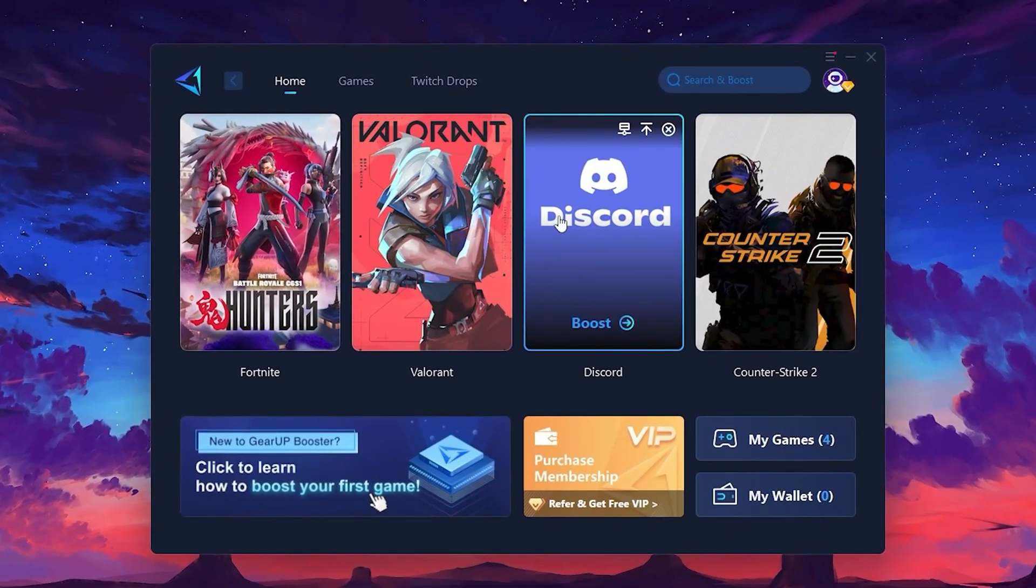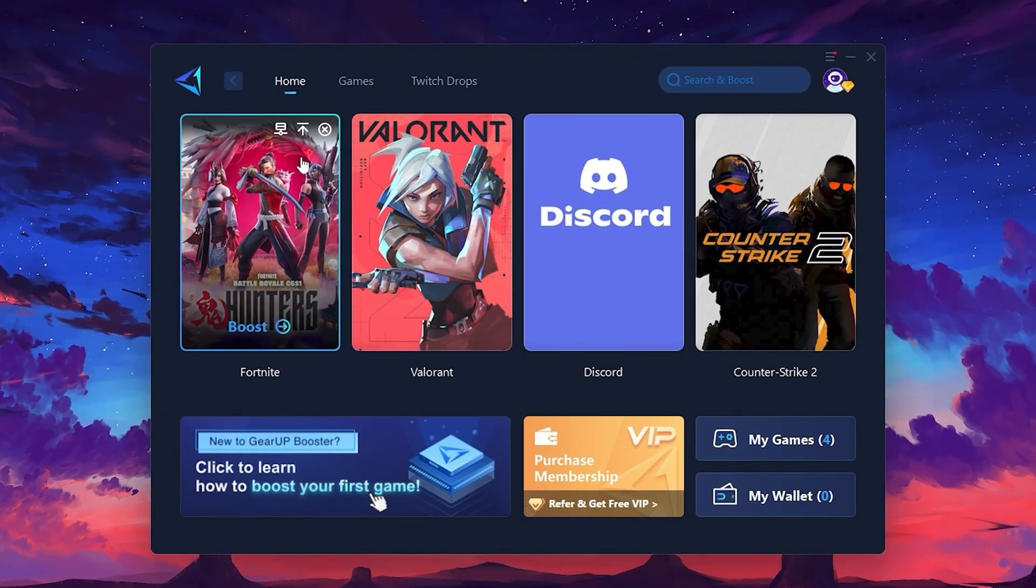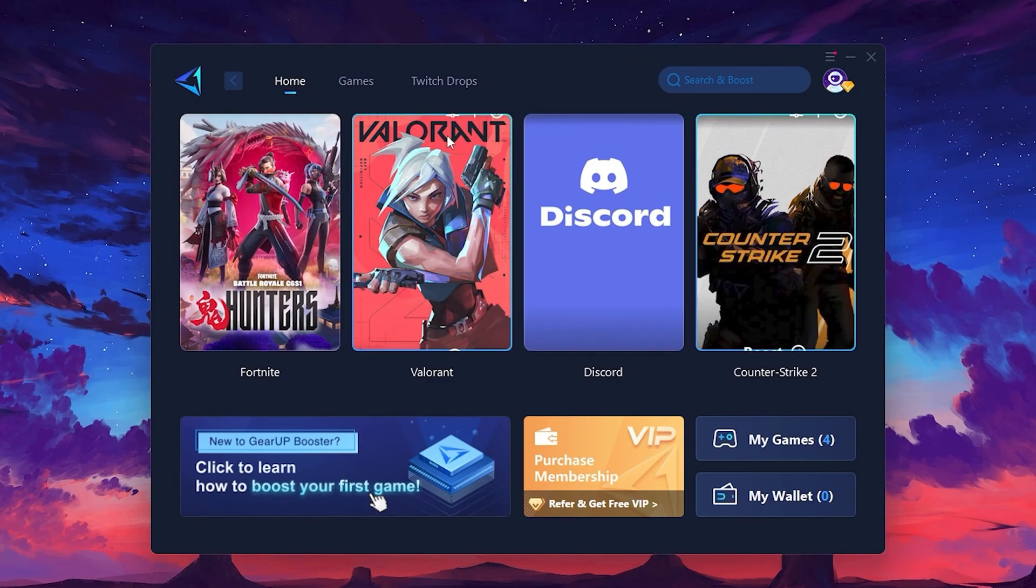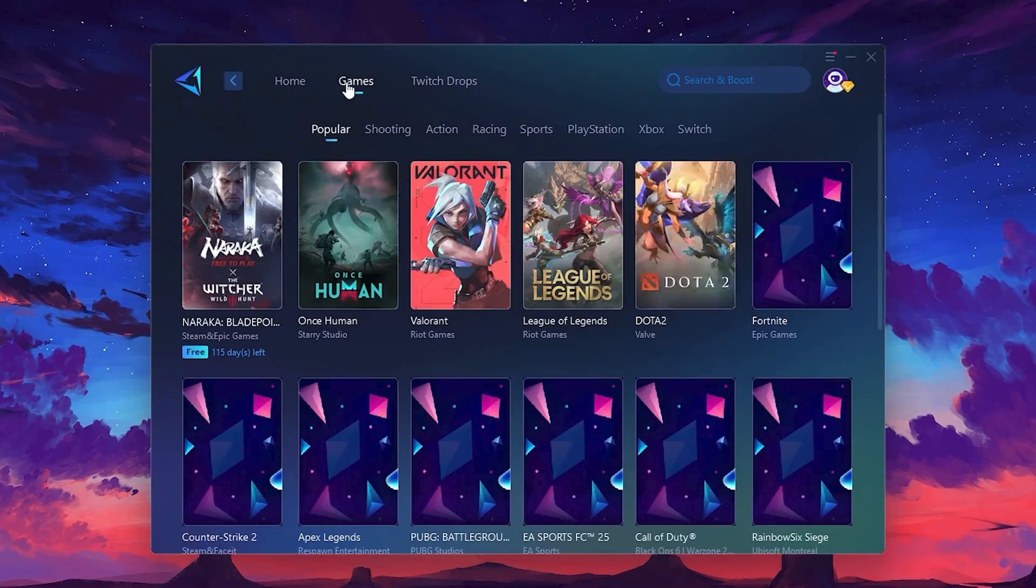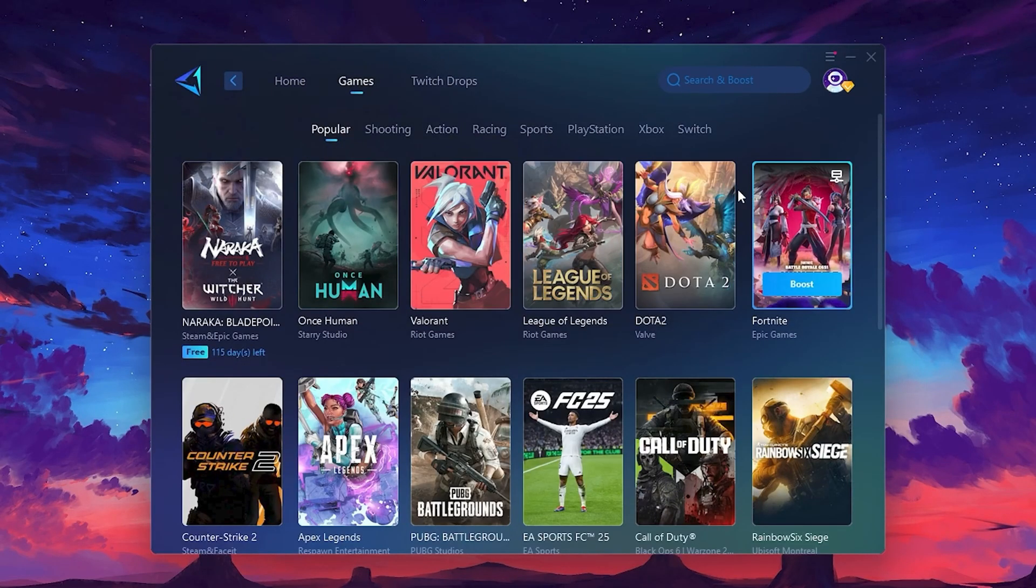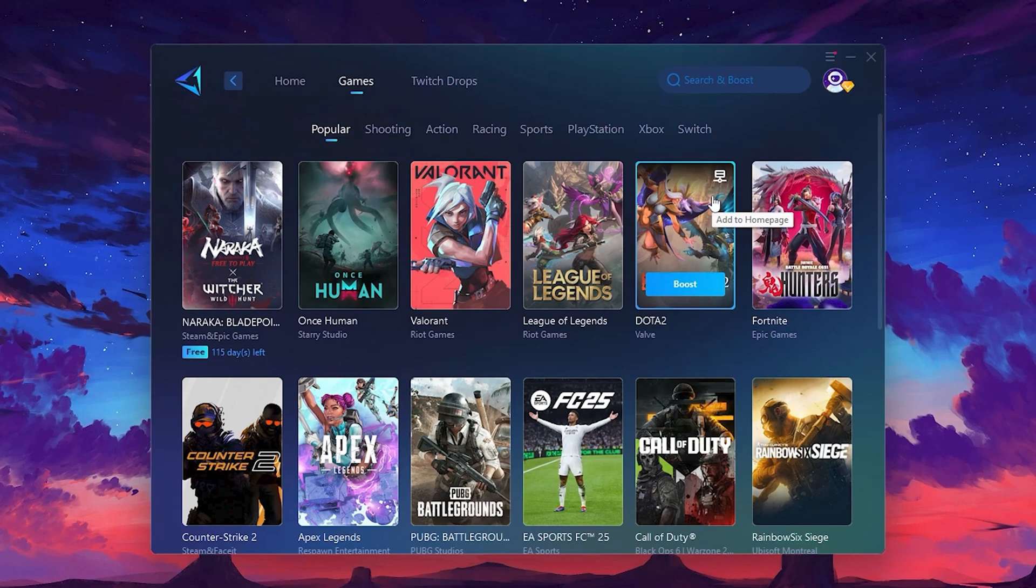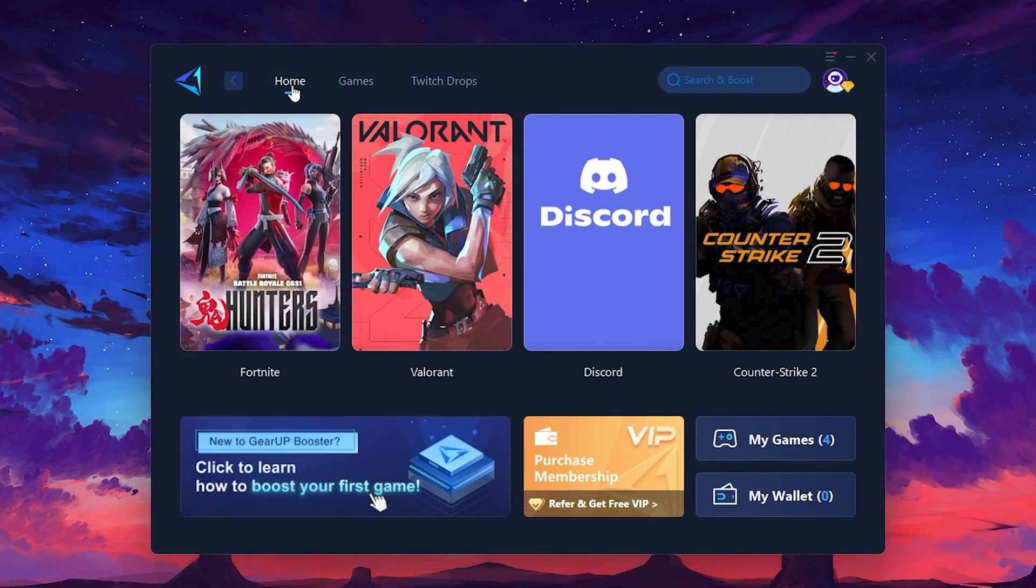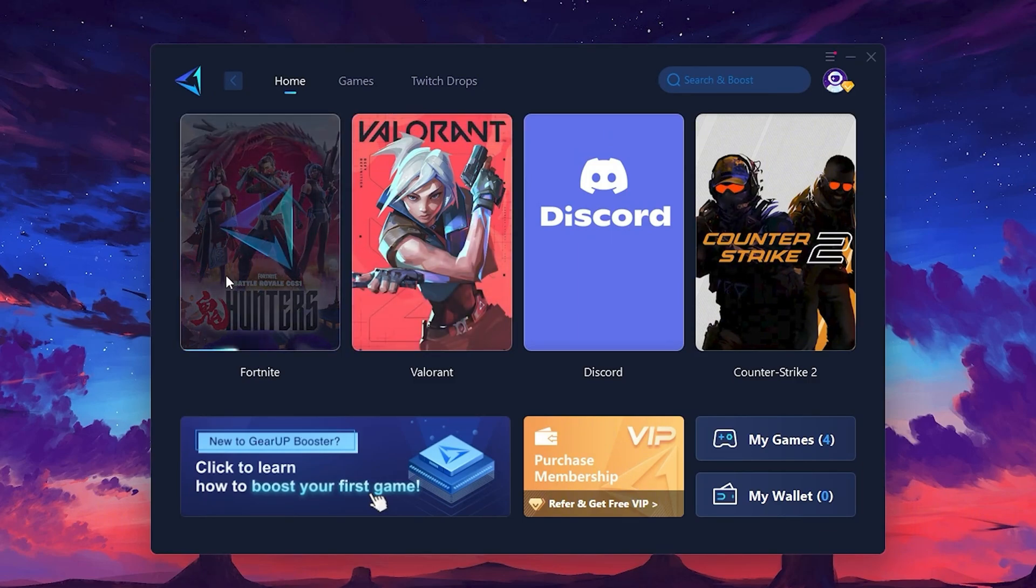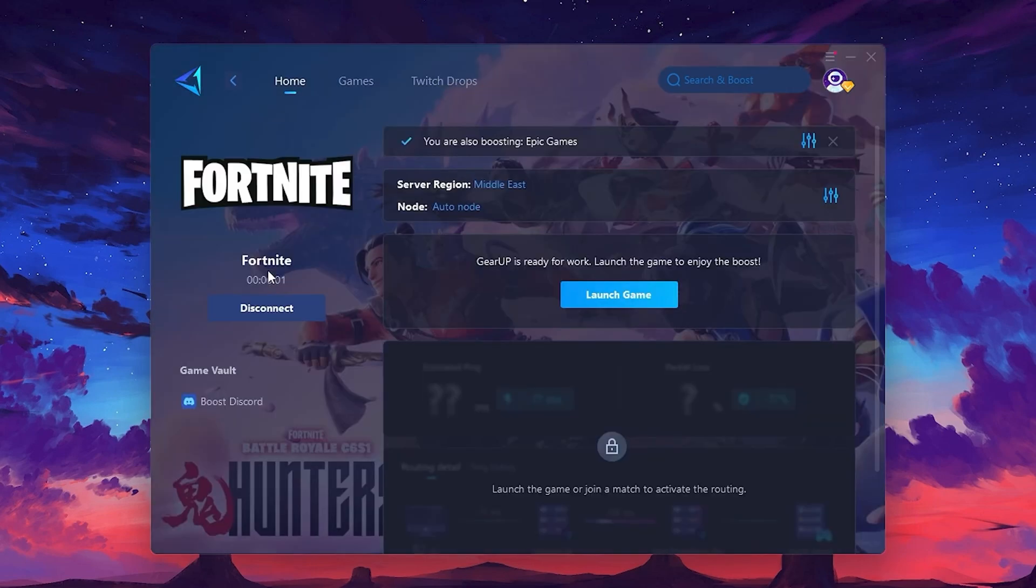On the Home tab, you'll find all the games installed on your PC. If you go to the Games tab, you can browse thousands of games available for optimization. To optimize your network and FPS, return to the Home tab and select the game you want to boost. For example, I'll select Fortnite. Click the Boost button and the tool will begin optimizing the game. It will automatically find the best server for you.